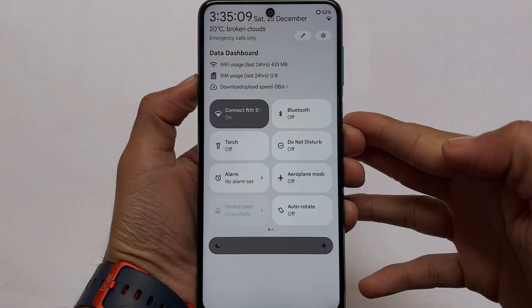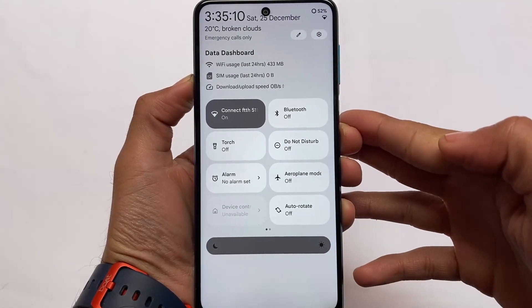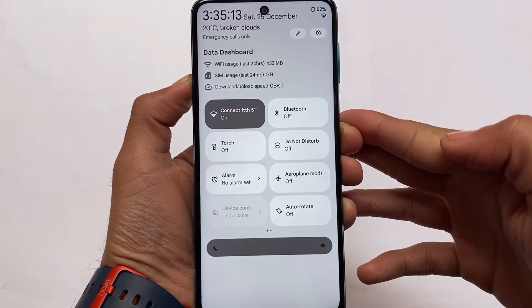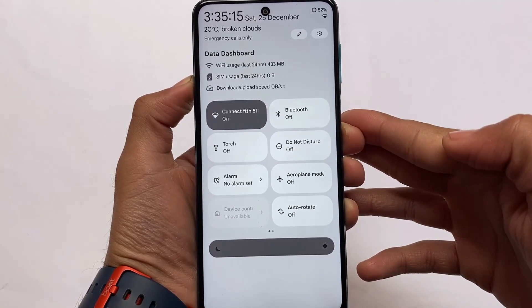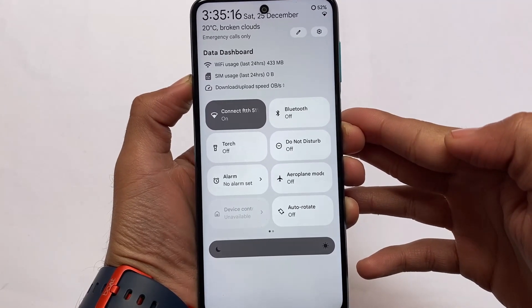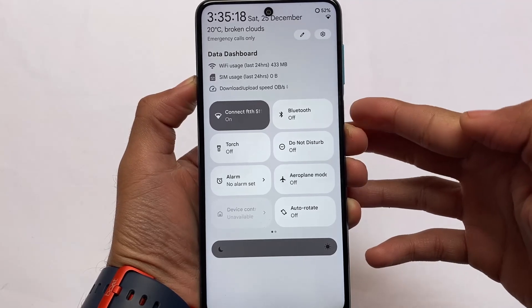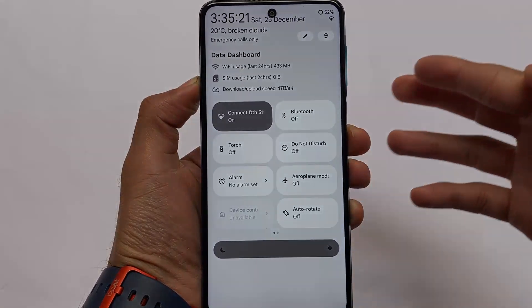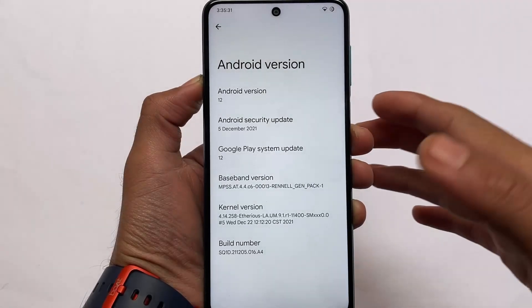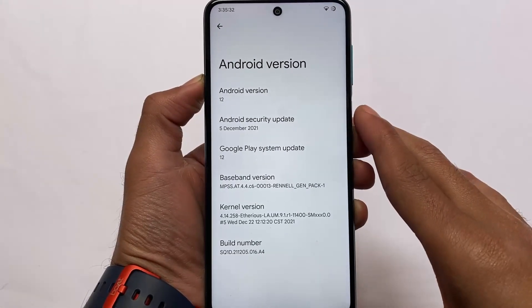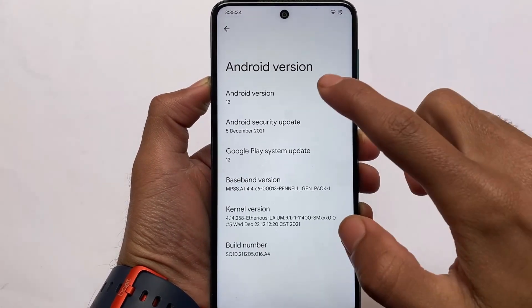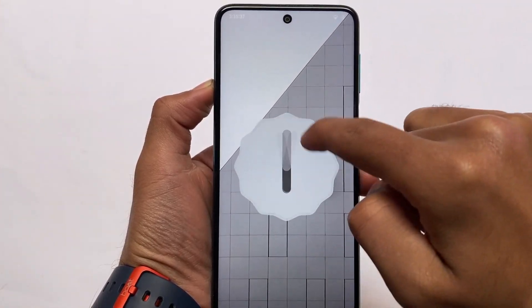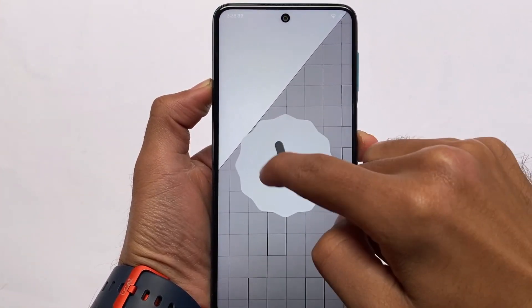Finally, the most unique OS is here. Descendant OS, which was one of the most unique OS in Android version 11, is now back with the update to Android 12. It's now available based on Android version 12.